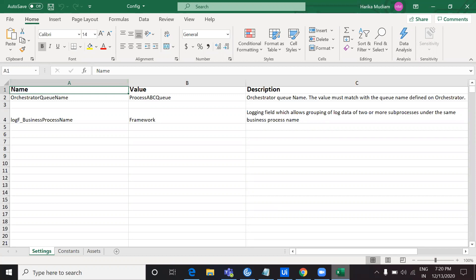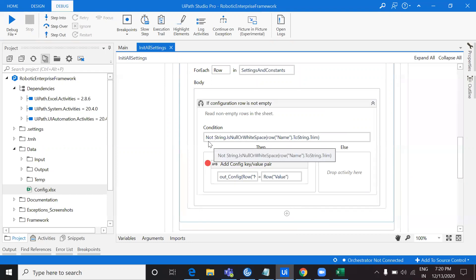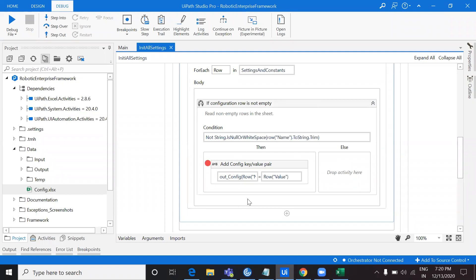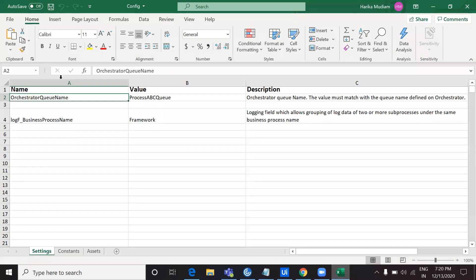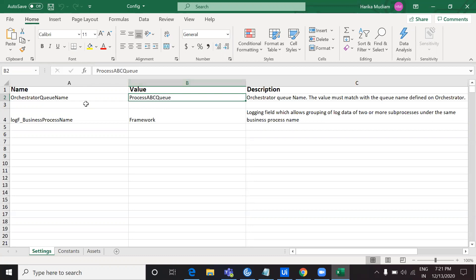So Name is the header of that particular column. I'm checking if row('Name').ToString().Trim() is null or empty, with a NOT condition — meaning if the row value is not empty, I go inside the block. Then I assign that row's Name as the key and row's Value as the value in the Config dictionary. This operates like a key-value pair assignment, mapping each name in the sheet to its corresponding value in the OutConfig dictionary.